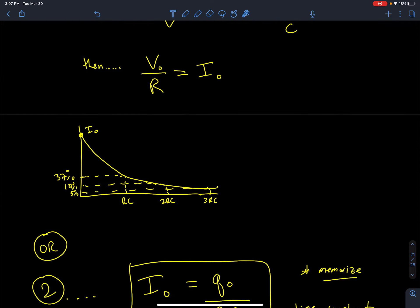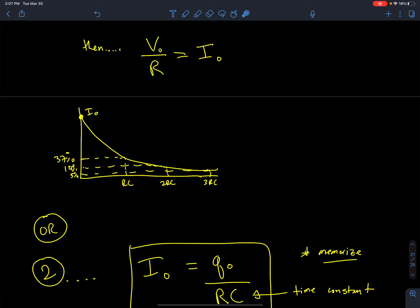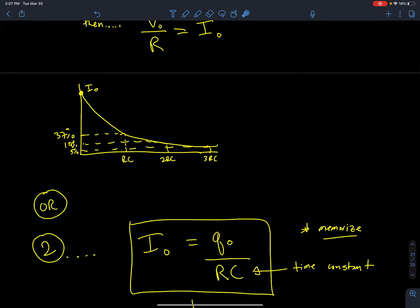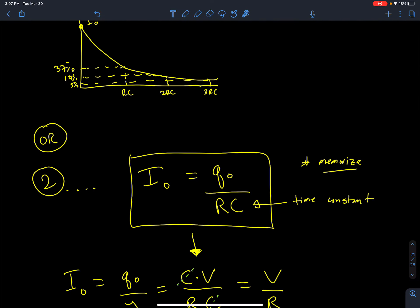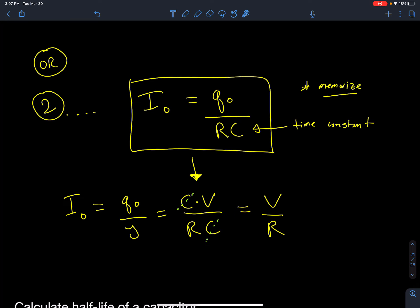Another way of finding the current is using this trick: if I know my initial charge — say 10 coulombs — and I know my time constant, I can take 10 coulombs divided by the time constant and that gives me my initial current. How does this work? My initial charge is capacitance times voltage, and my time constant is resistance times capacitance — the capacitance cancels out, leaving V over R, which is current.